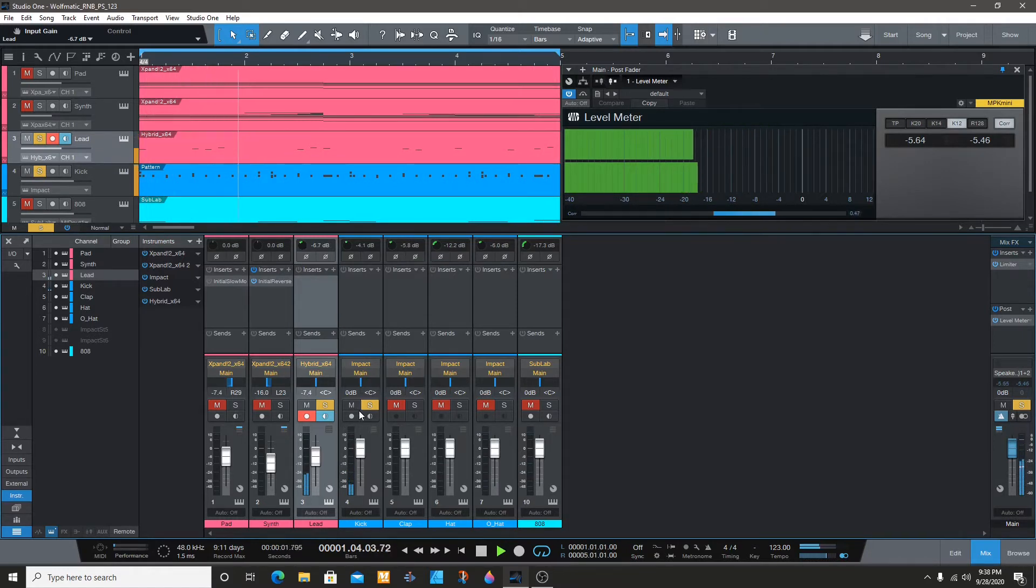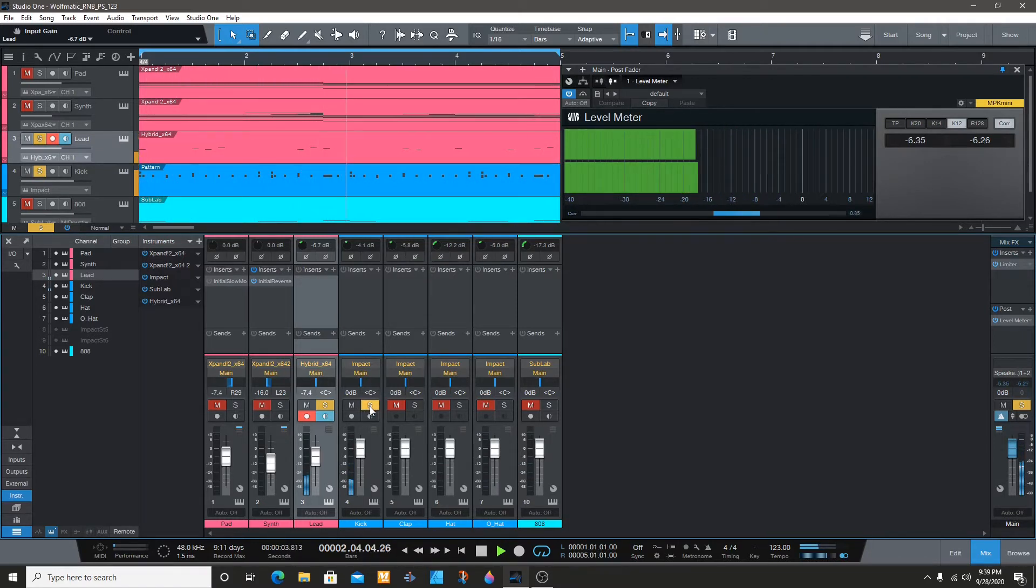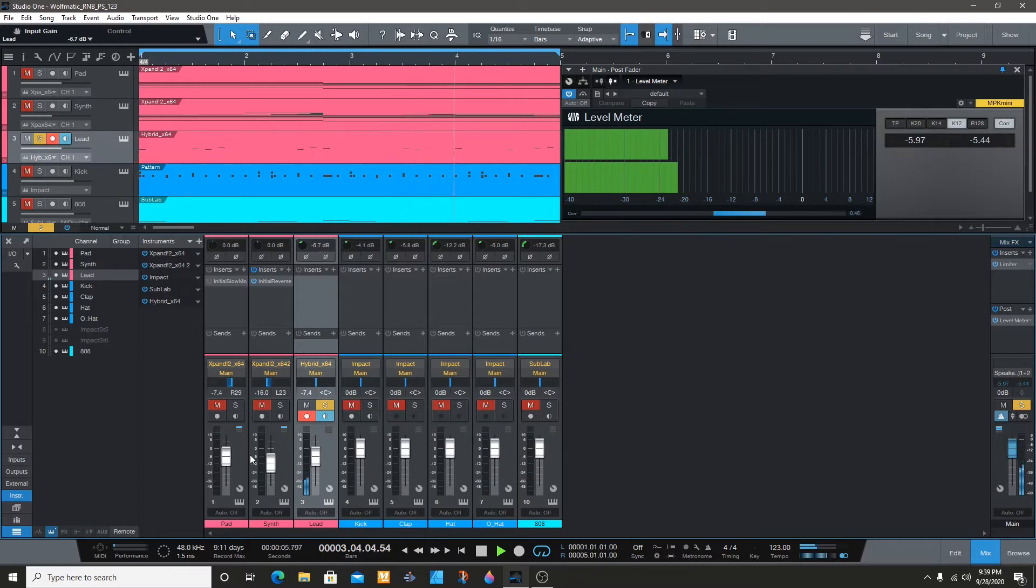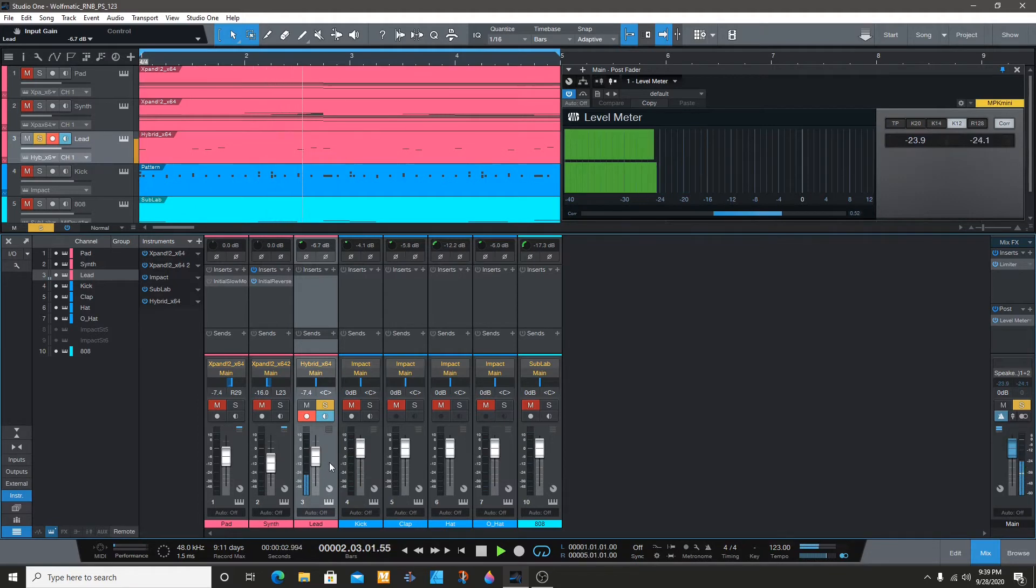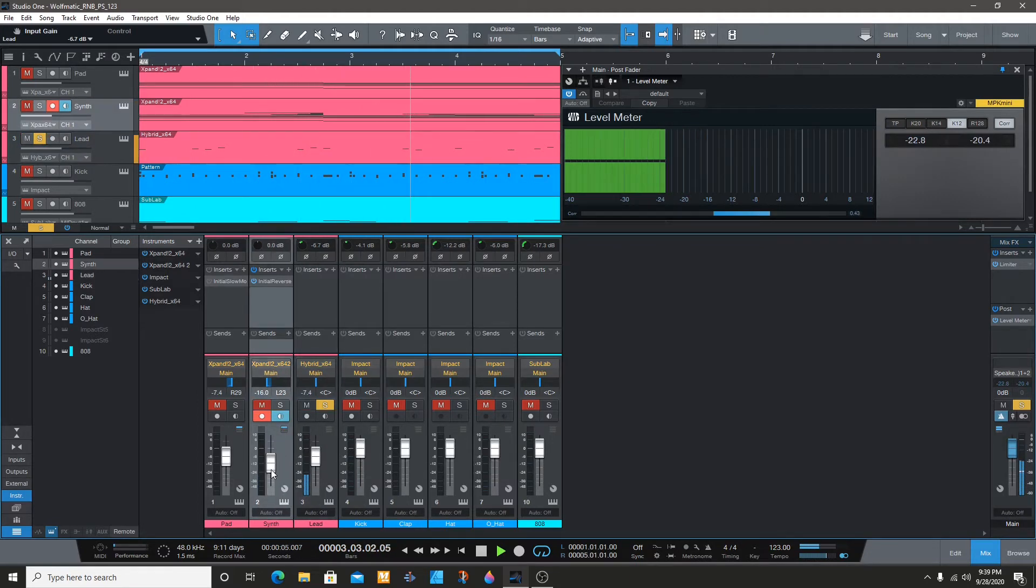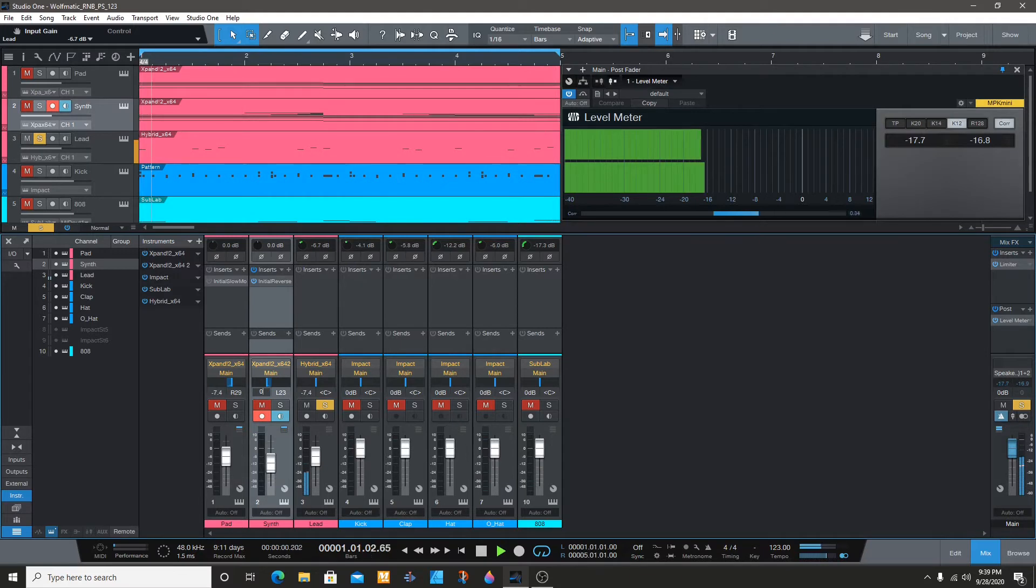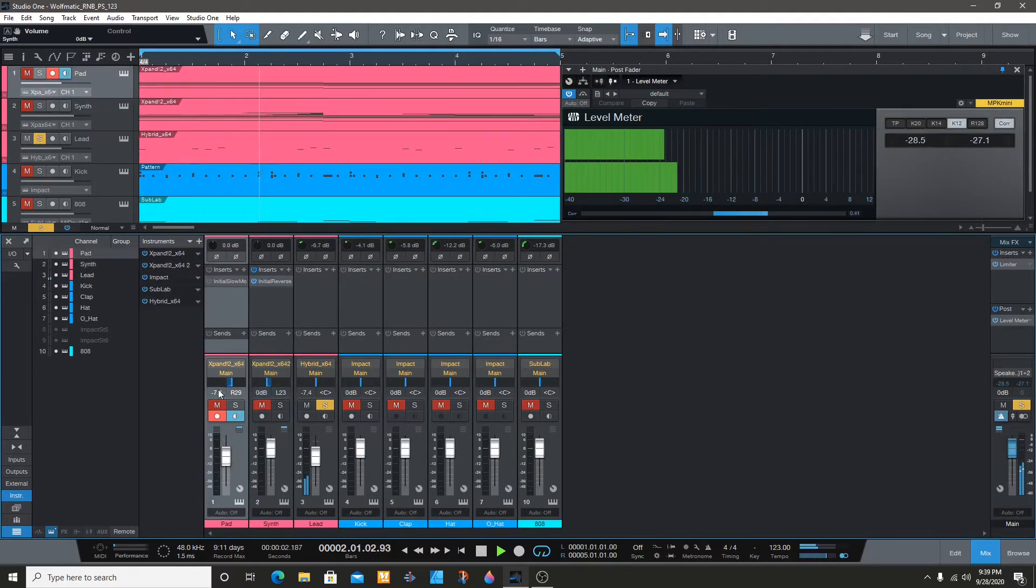All right, so once we get the main one, we're going to solo, take off the kick, and take the rest of the melody. For this one I had lowered the fader, so we're going to put it back at zero, and this one too.